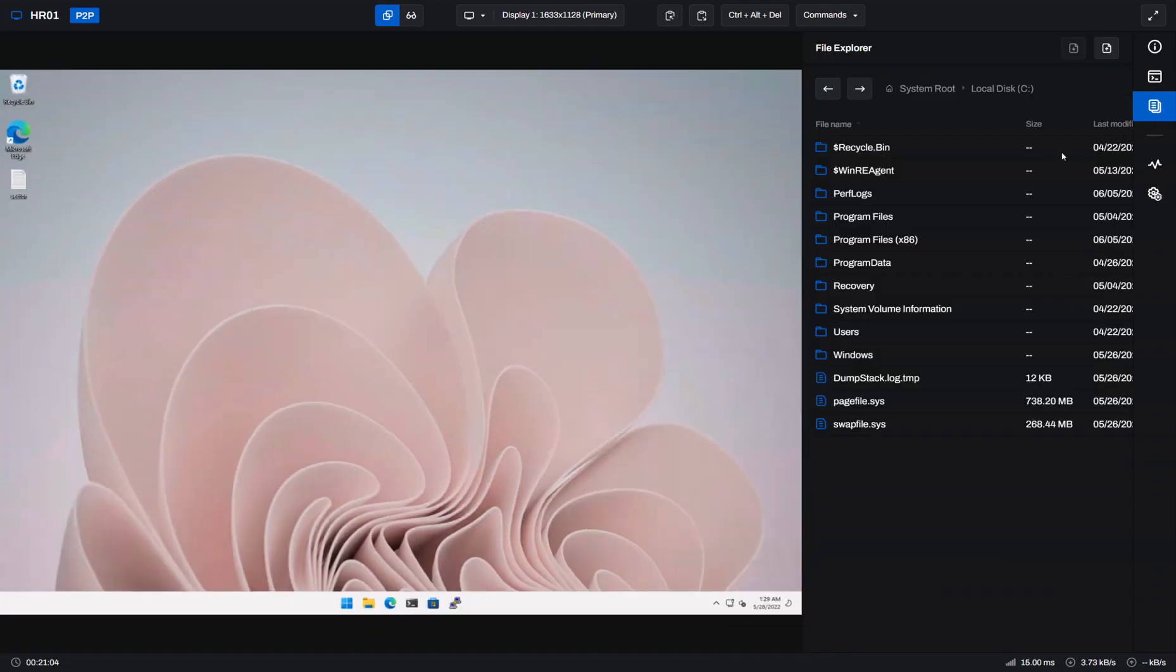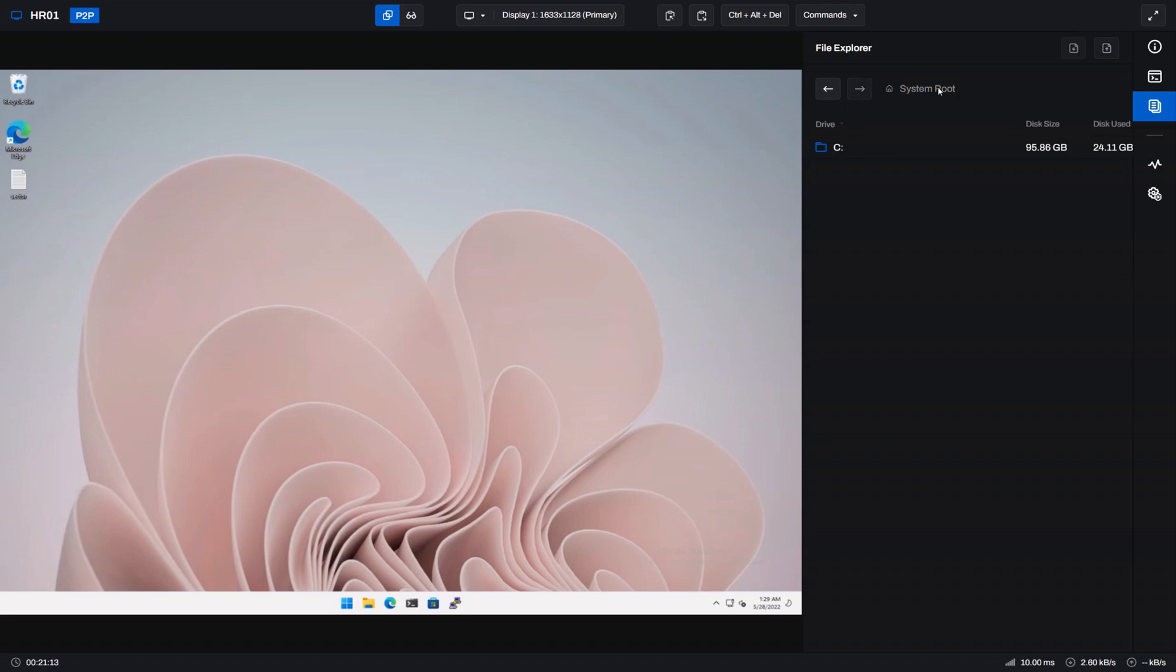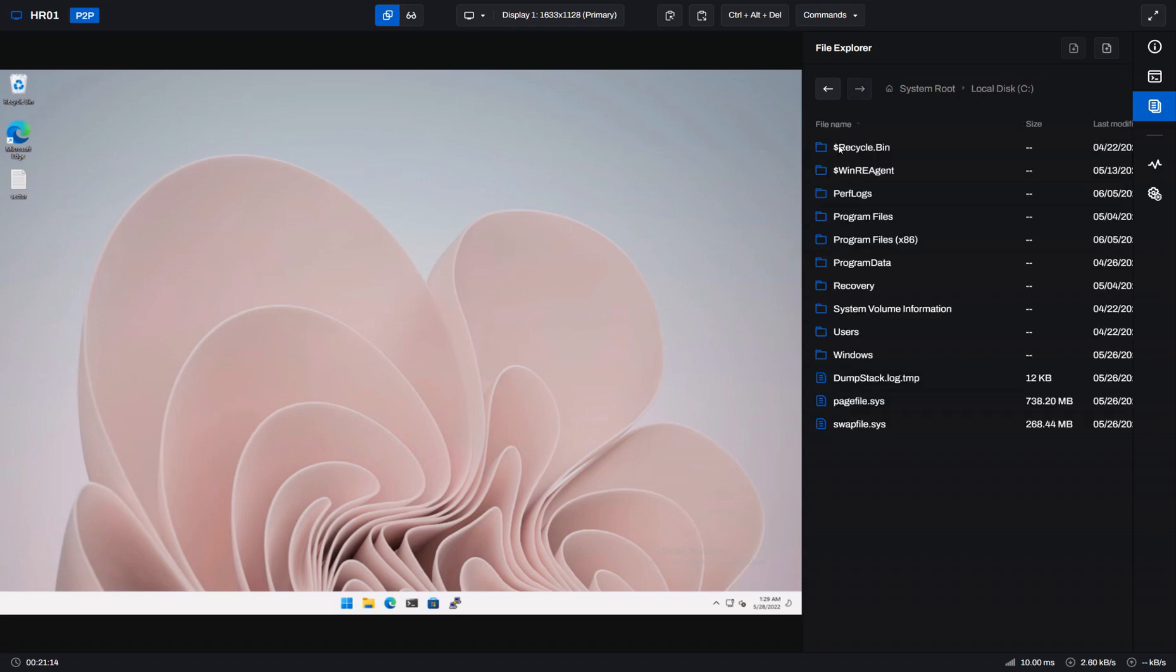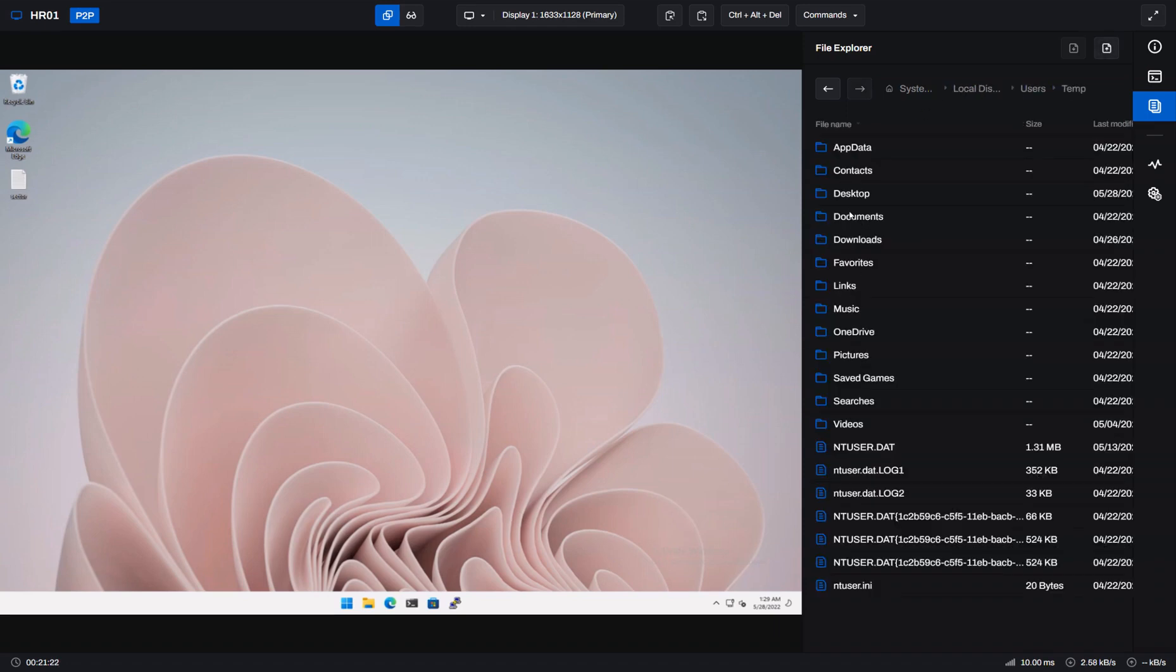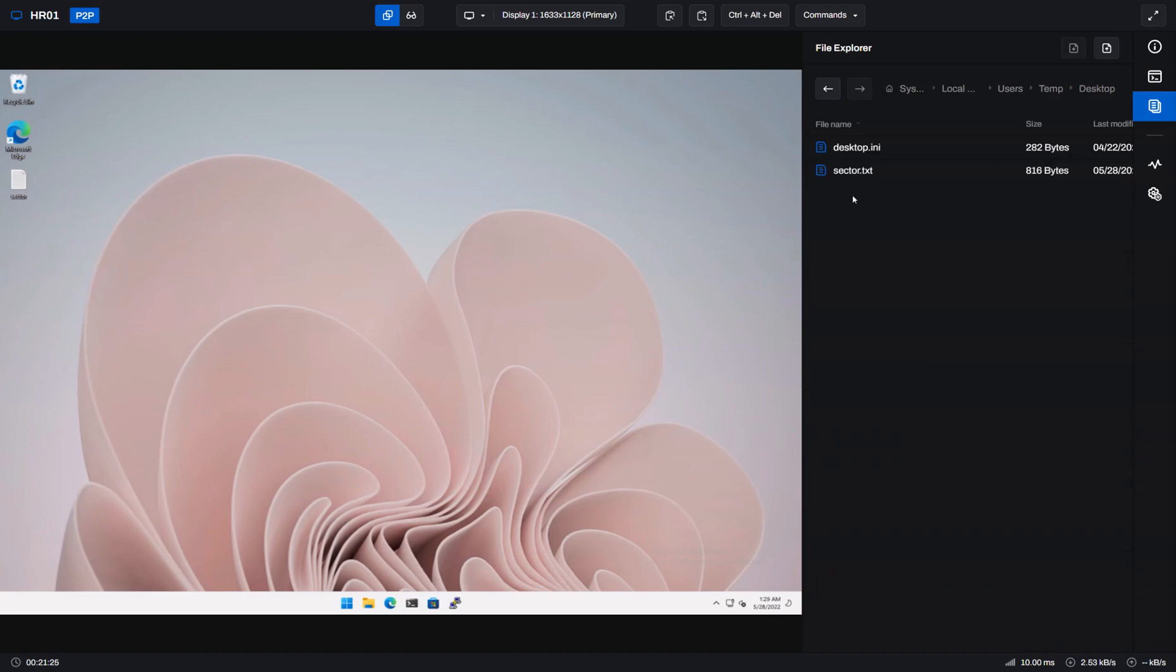And if I click that it will give me a very similar view to what we saw on the file explorer back at the agent page. I can use the breadcrumbs up here to traverse the directories and just like on the device view I can download a file or I can upload a file by dragging into that area on the right.